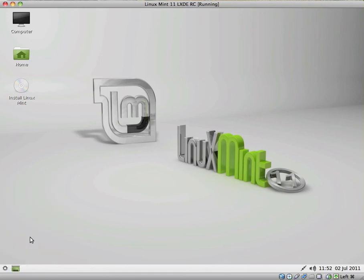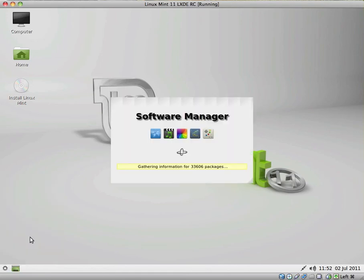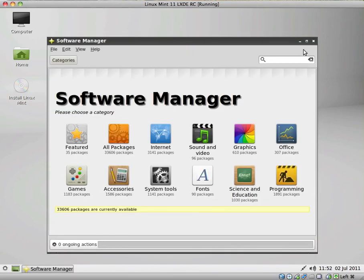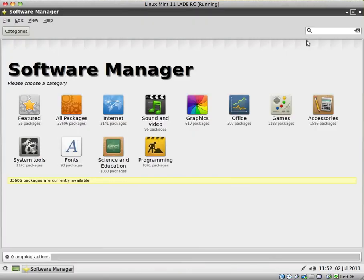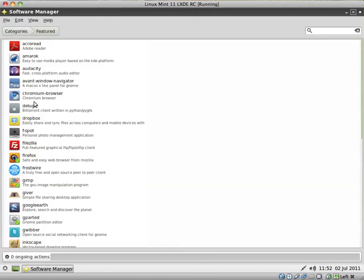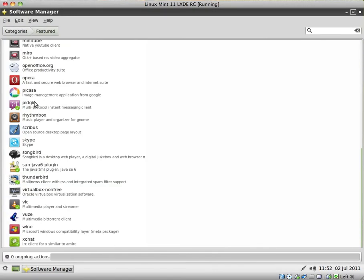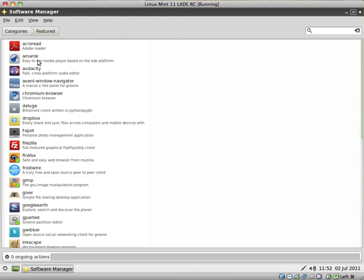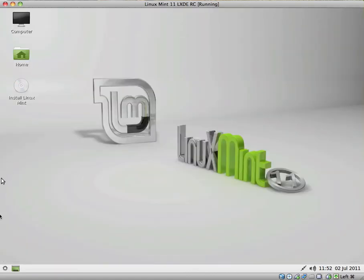We have a Software Manager. The same Software Manager that's in the Gnome version. Once again, it's pretty functional. I quite like it.